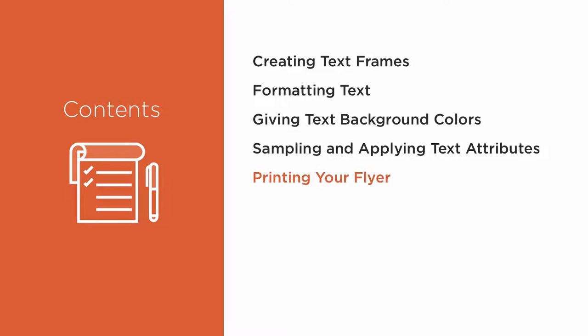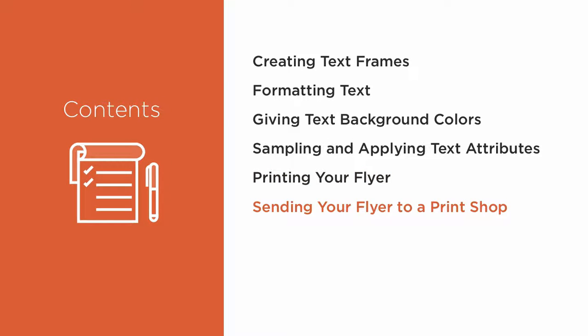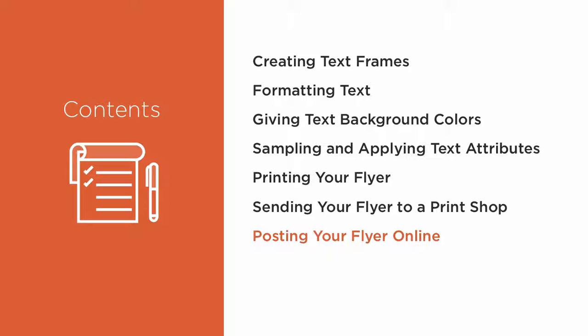We'll print your single-page flyer. Then, we'll send it to a print or copy shop. Then, we'll post it online to Instagram, Pinterest, Facebook, the company website, and using InDesign's built-in self-publishing feature to everywhere.